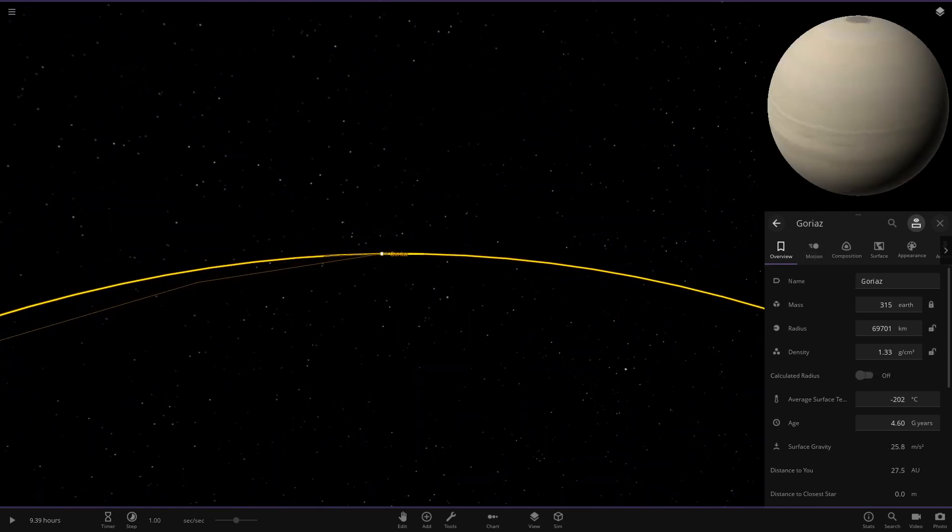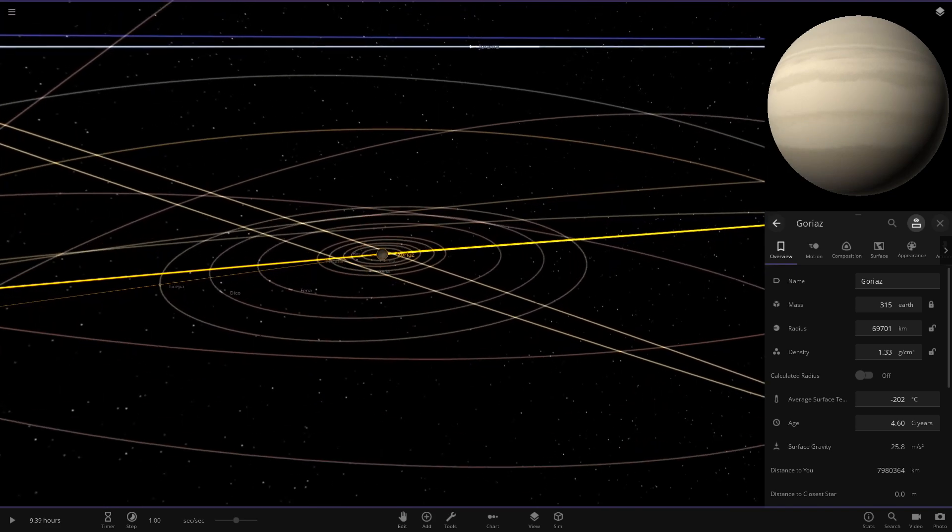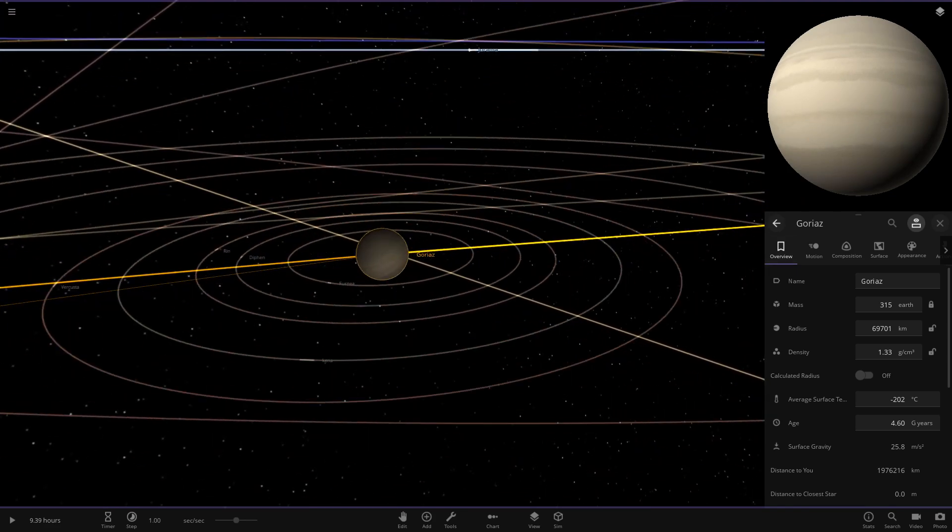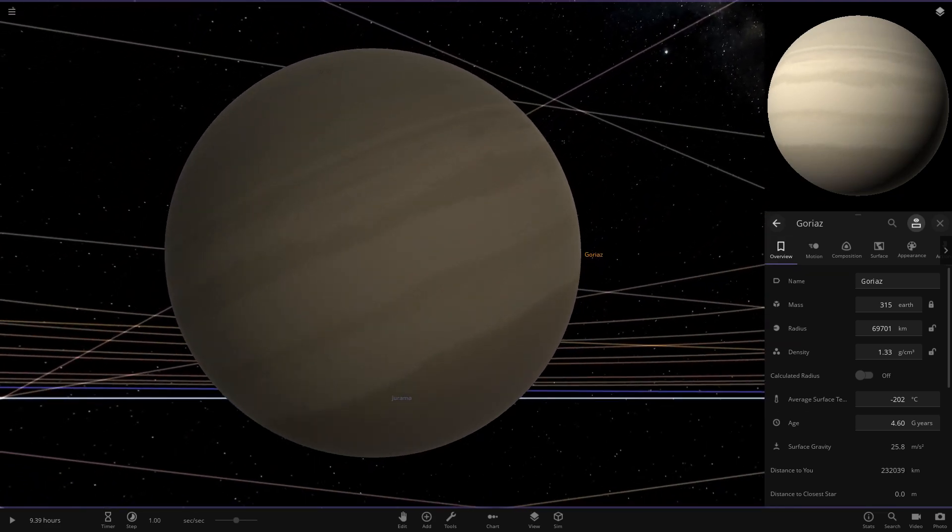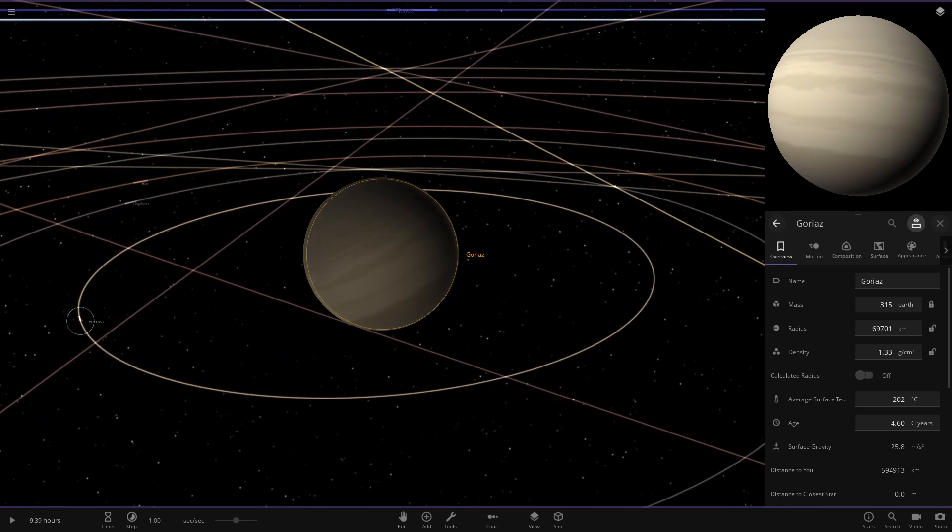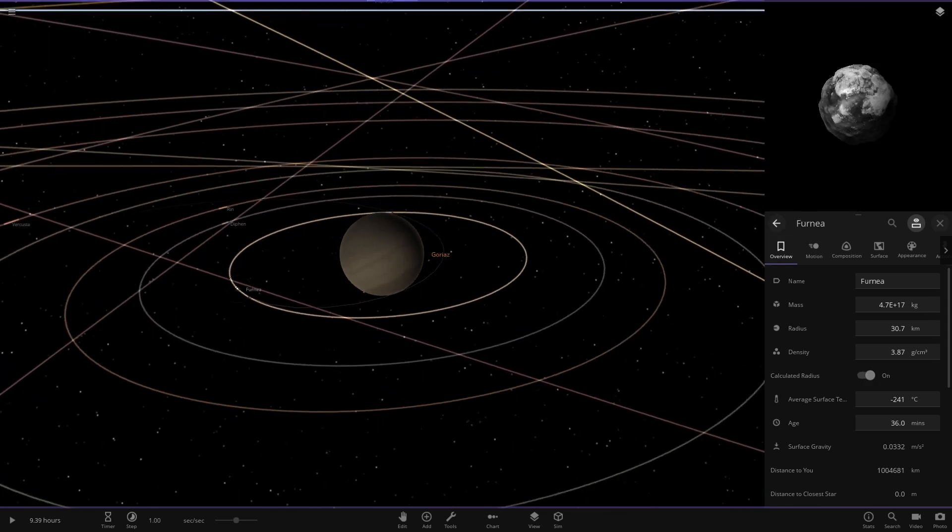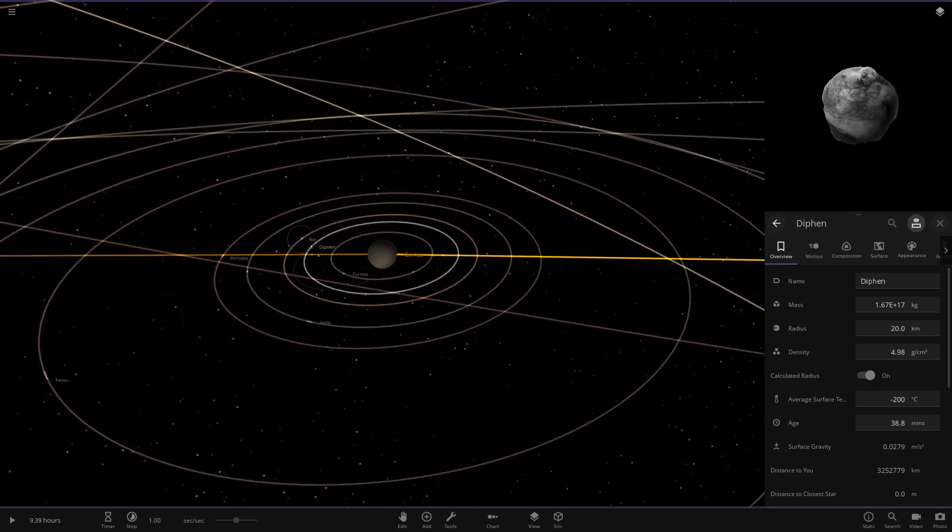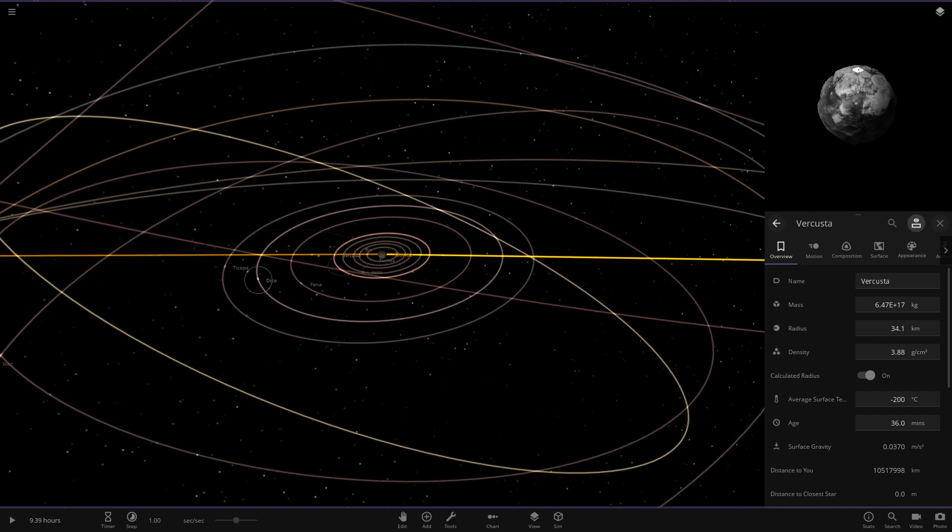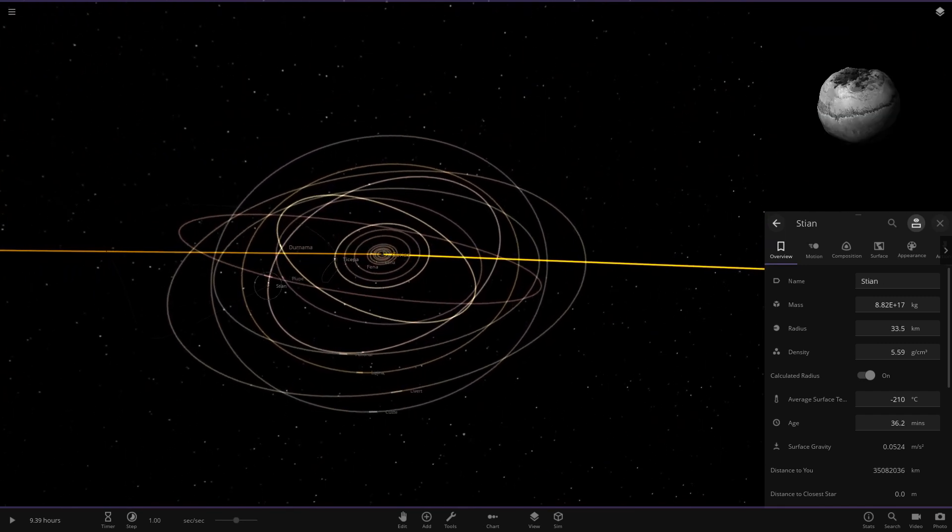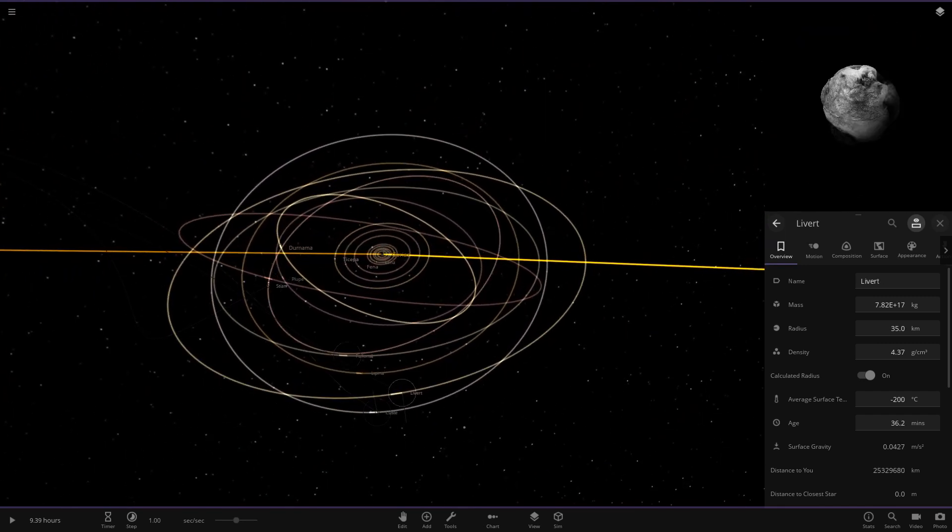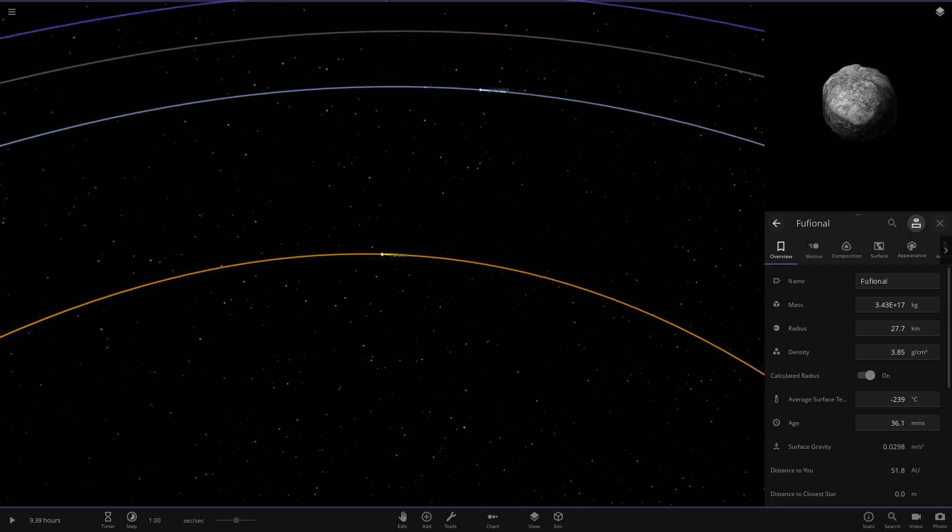Next up we have this object here, a Saturn-like object. This is Golly. You can see very Saturn-like in appearance. Maybe it was originally built off Saturn. Moon-wise, I guess they're just random spawns once more, not really much to see there with the moons.